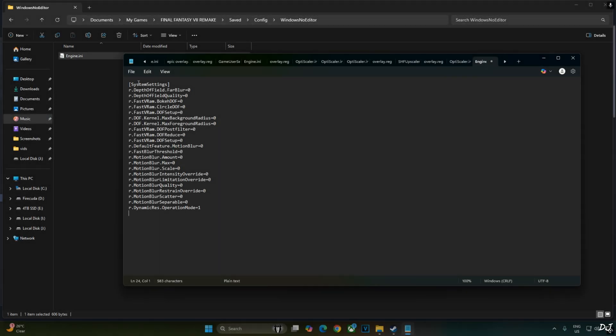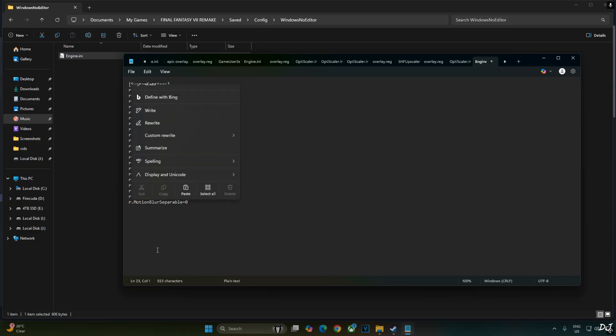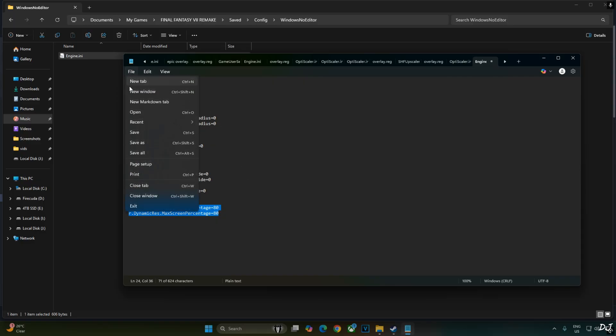Under system settings header, just remove this line. R.DynamicRes.OperationMode equal to 1. This force enables DLAA. Replace this line with the following lines. These two. I'll be using the ultra quality preset of DLSS Upscaler. That's why I have set dynamic res min screen percentage and max screen percentage values to 80. If you want to use the quality preset of DLSS, set these values to 67.